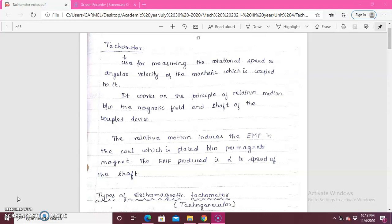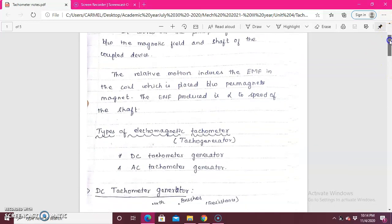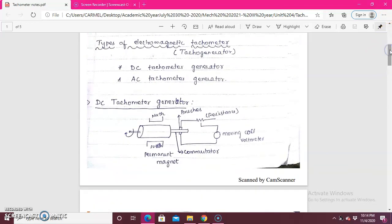There are two different types of electromagnetic tachometer — also called tachogenerator. One is DC and the other one is AC.